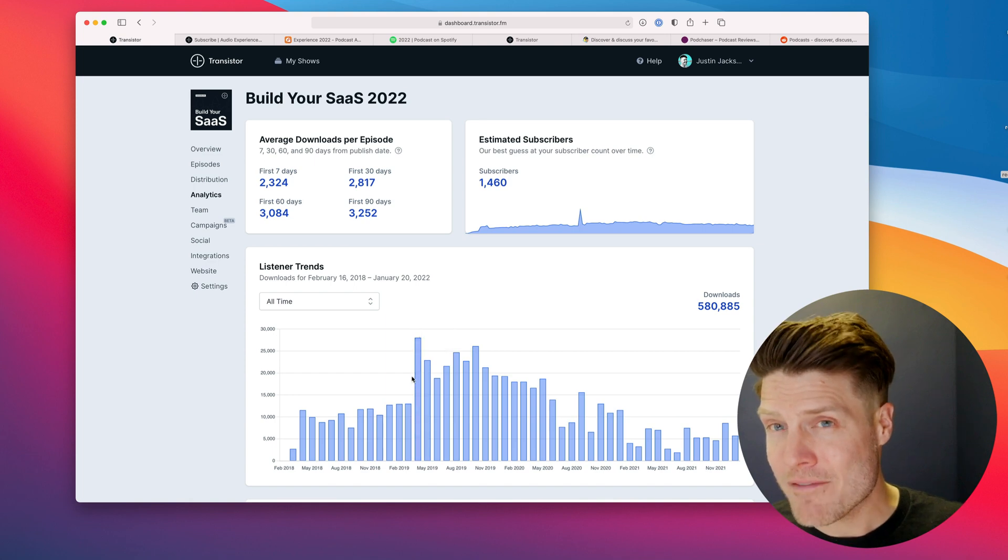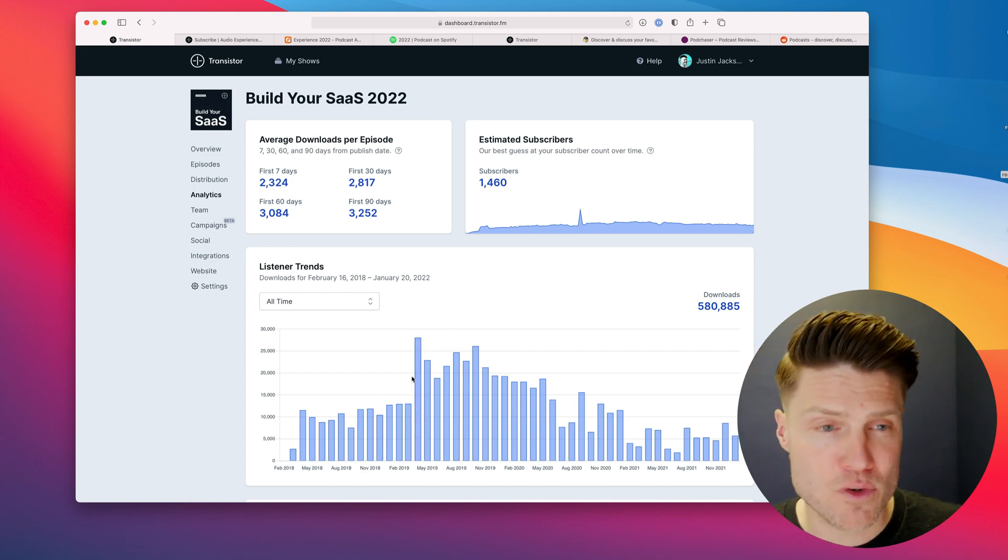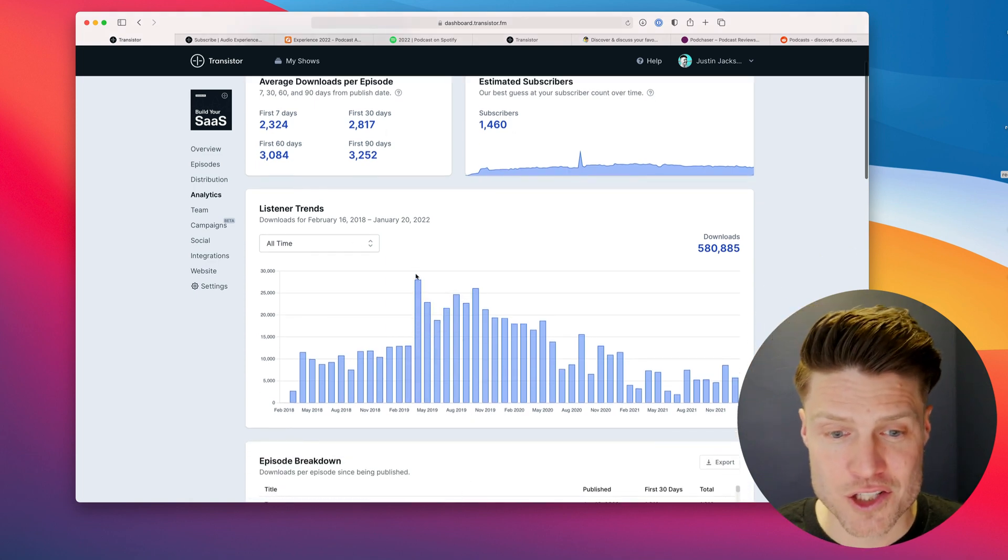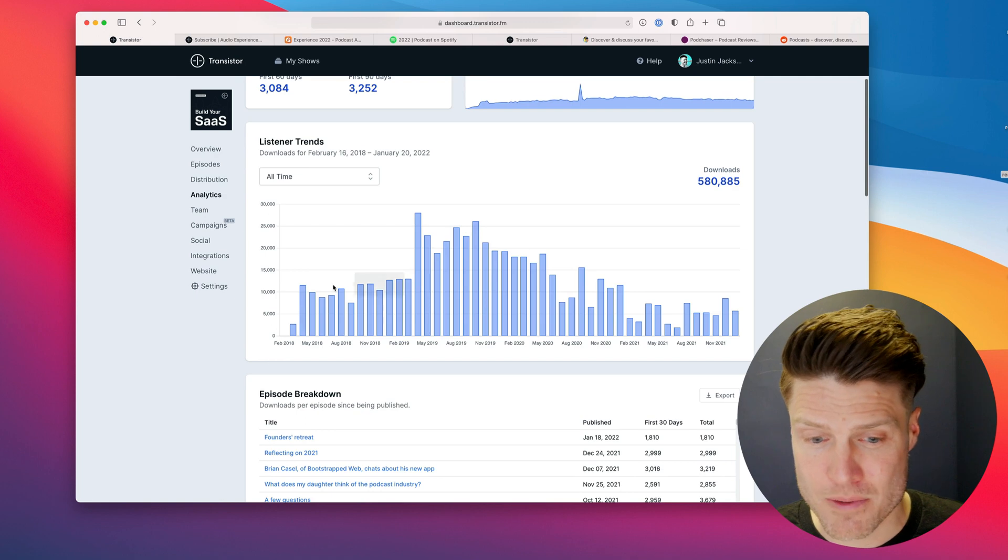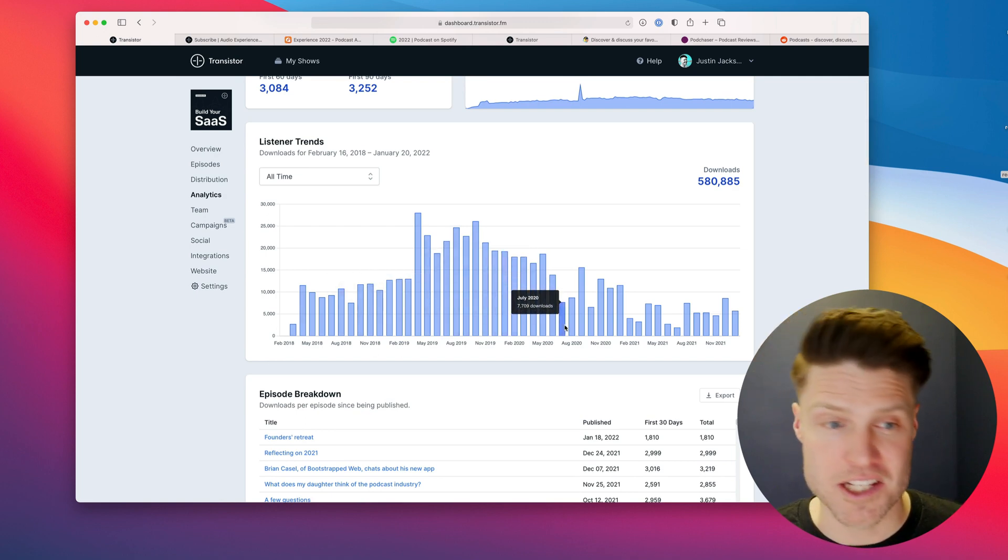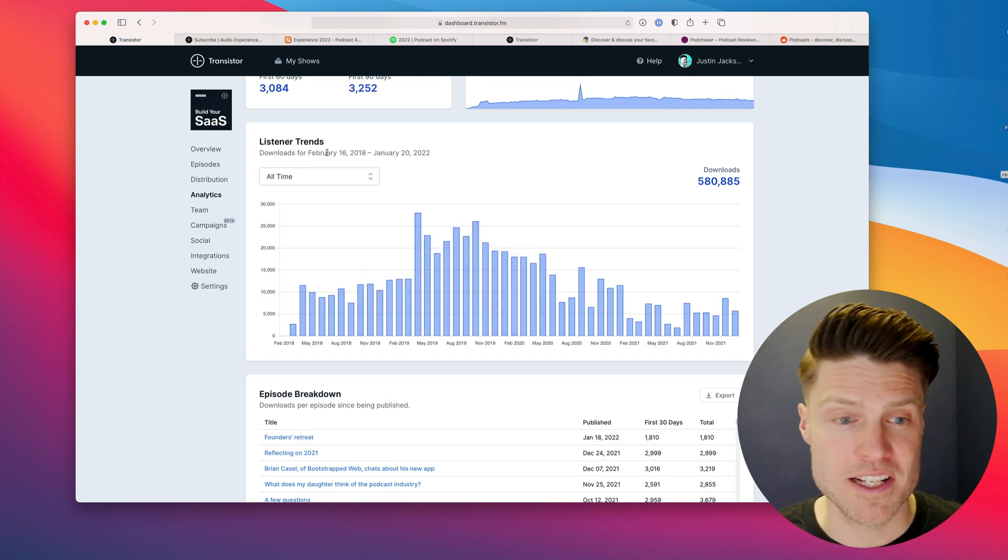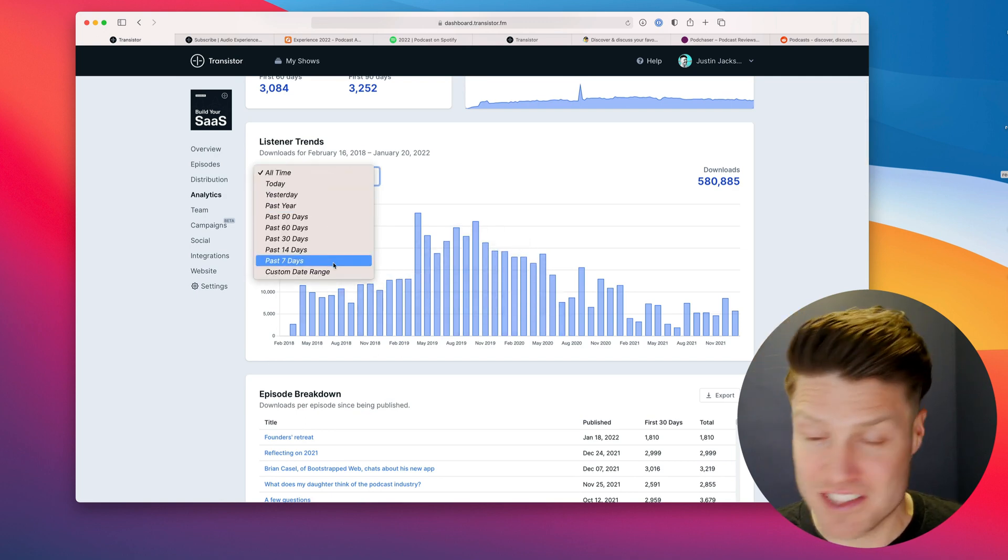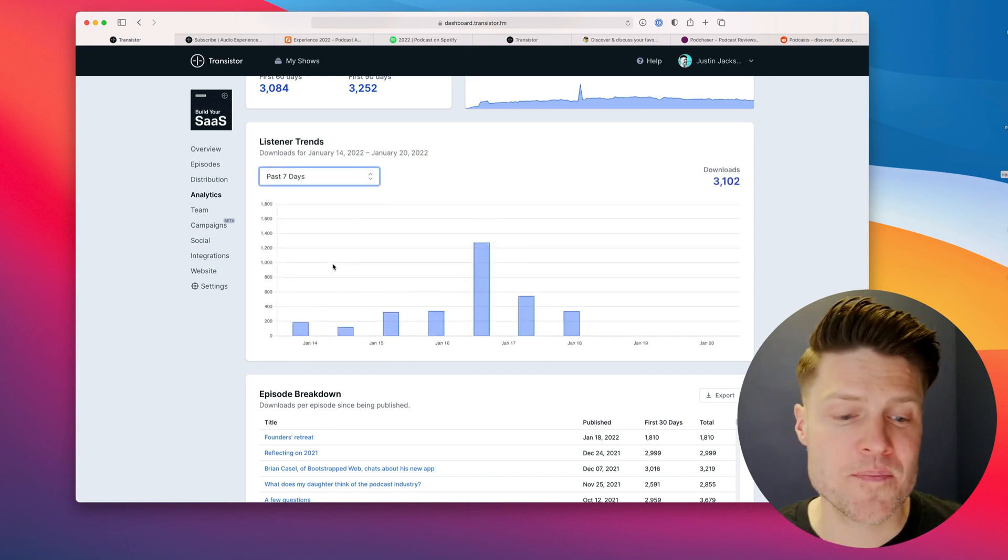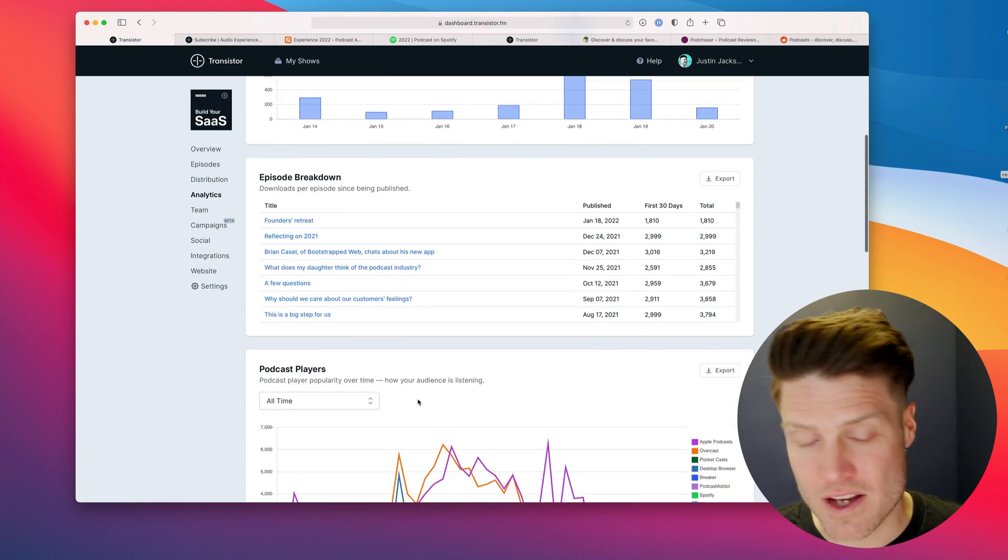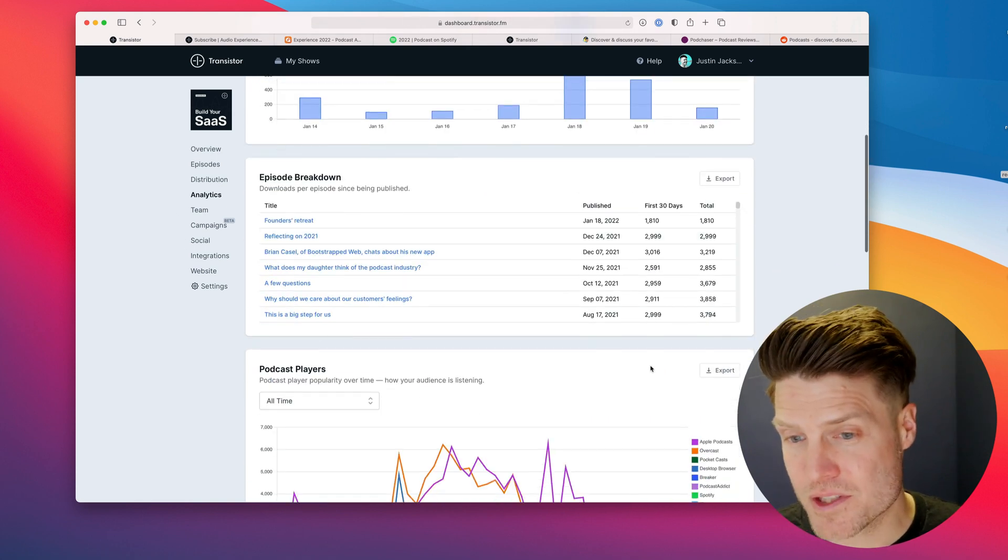Podcasting is a long game. It takes a while to build up an audience. But after you've been podcasting for a while, we'll give you analytics like these that show you listener trends, how many people are listening each month or even in the last seven days, if you'd like. You can see all of your episodes, the most popular episodes.